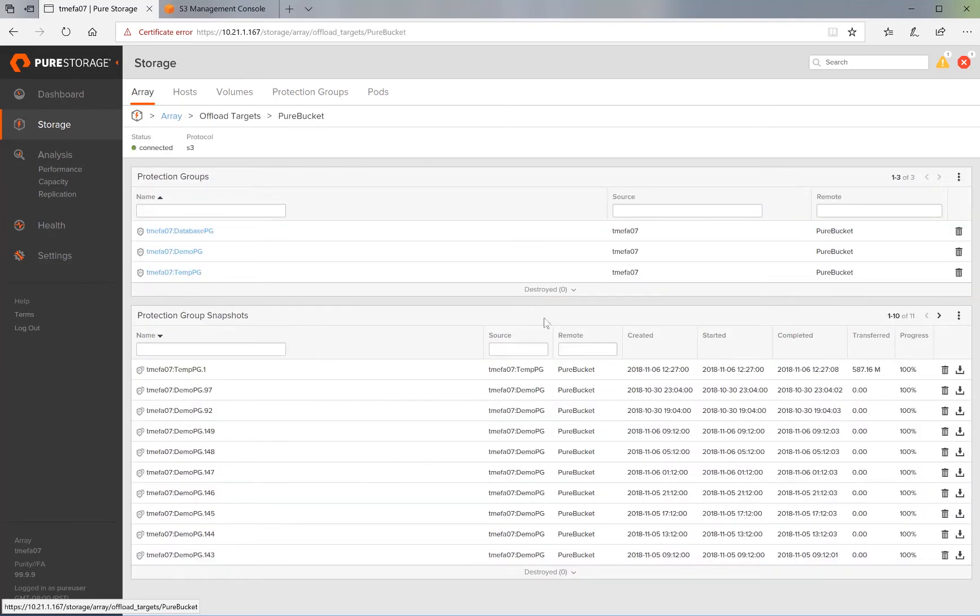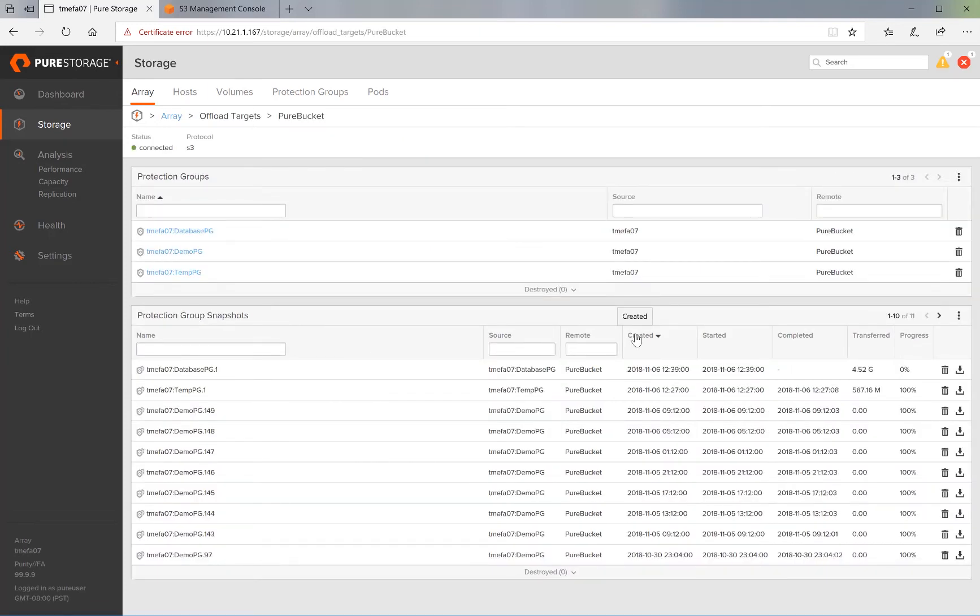And then go ahead and click on Sort by Create. We will see that replication of the protection group that we just created has started. And the data is starting to offload from the Flash Array to the S3 bucket.